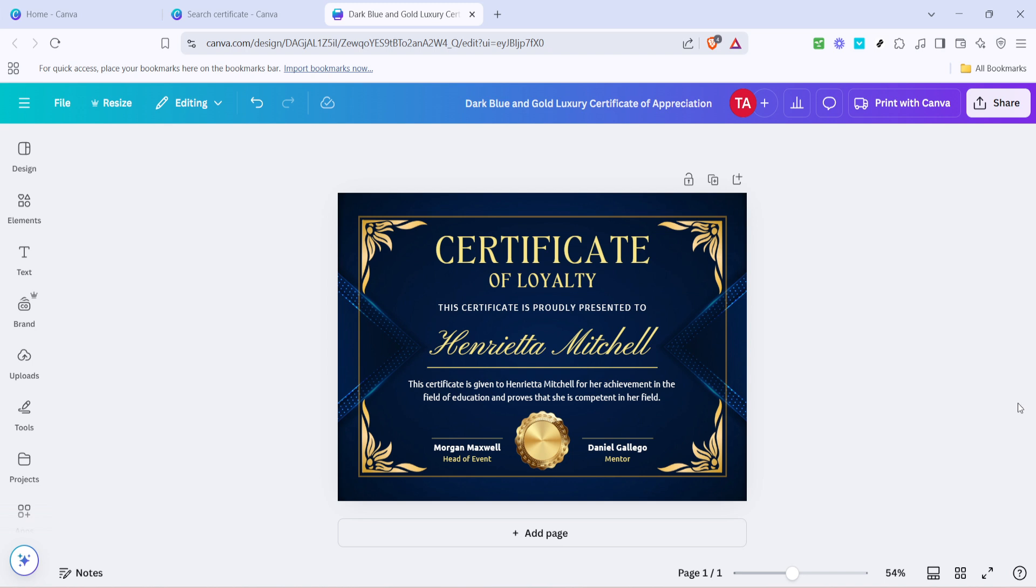As you make changes, you'll see them update in real time, allowing you to experiment and perfect your design without any hassle.